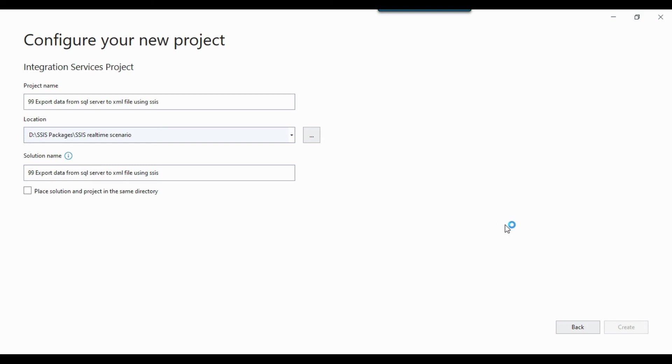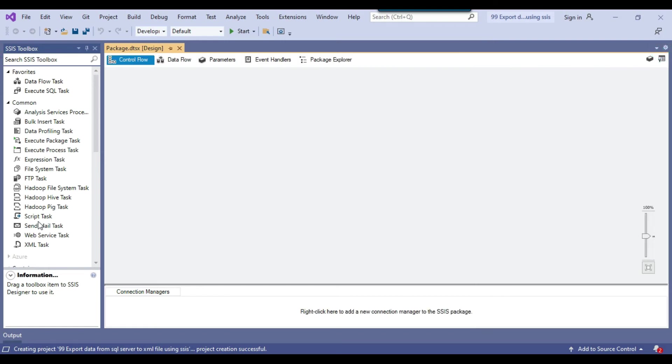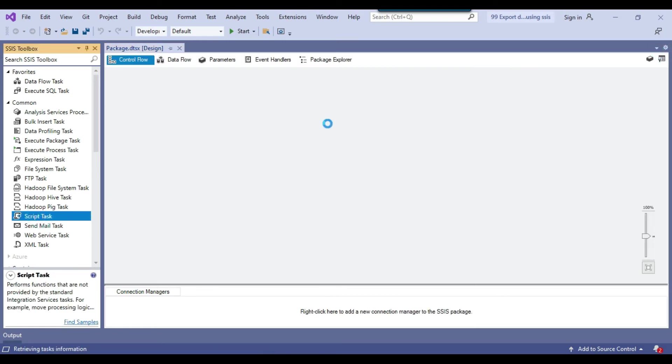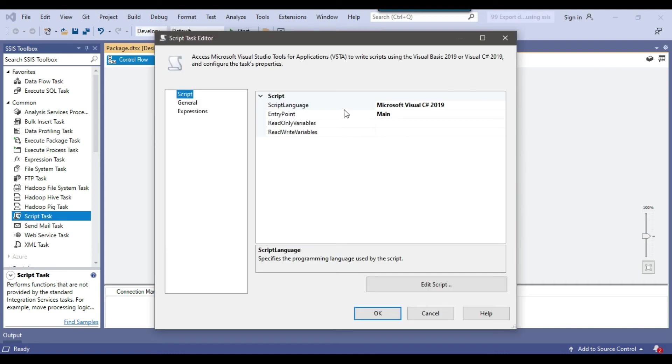So this will create a blank SSIS package for me. So the blank SSIS package has been opened. Let me close this one. And now let me drag and drop the script task into the control flow window. Because in the script task, we can just simply paste the code from the C sharp console app.